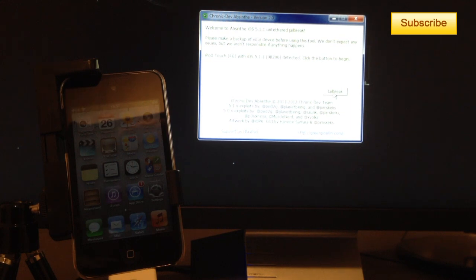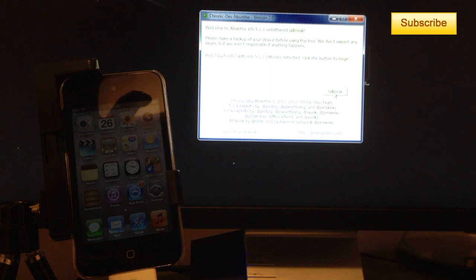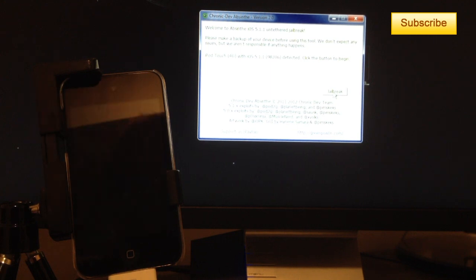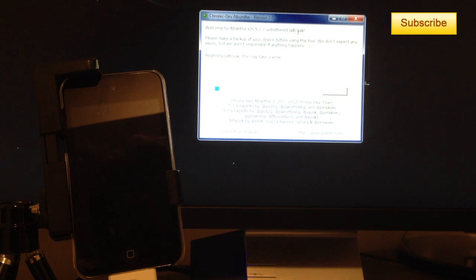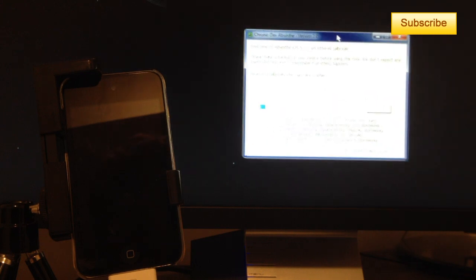Now it says welcome to Absinthe, iOS 5.1.1 untethered jailbreak, iPod Touch 4G with iOS 5.1 detected. Click on the button to begin. So it's very simple. Click on begin on jailbreak.